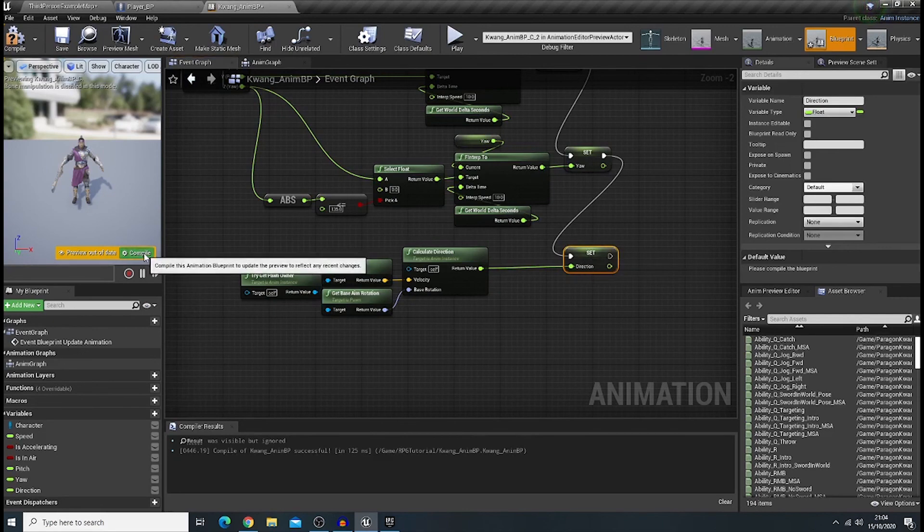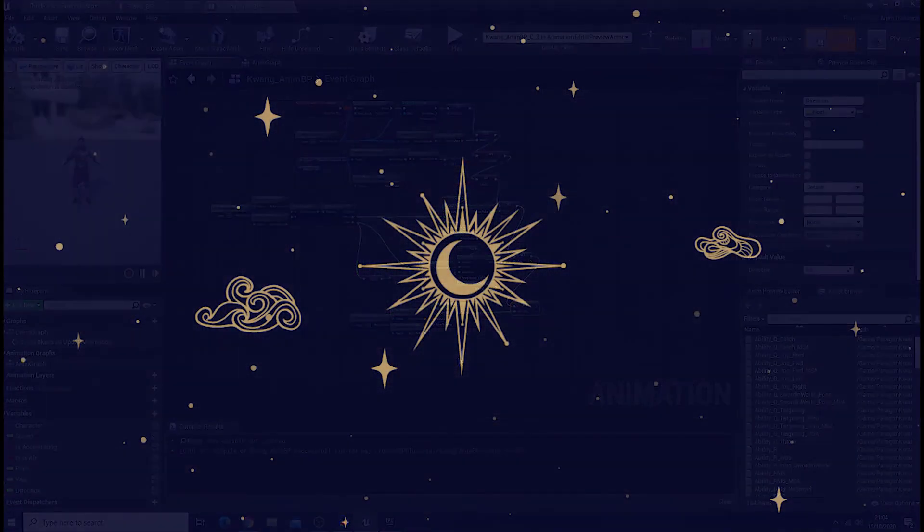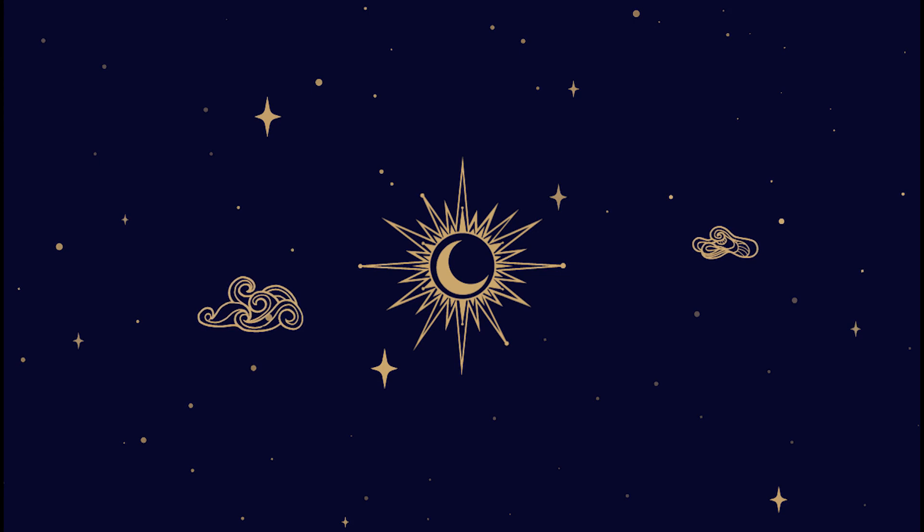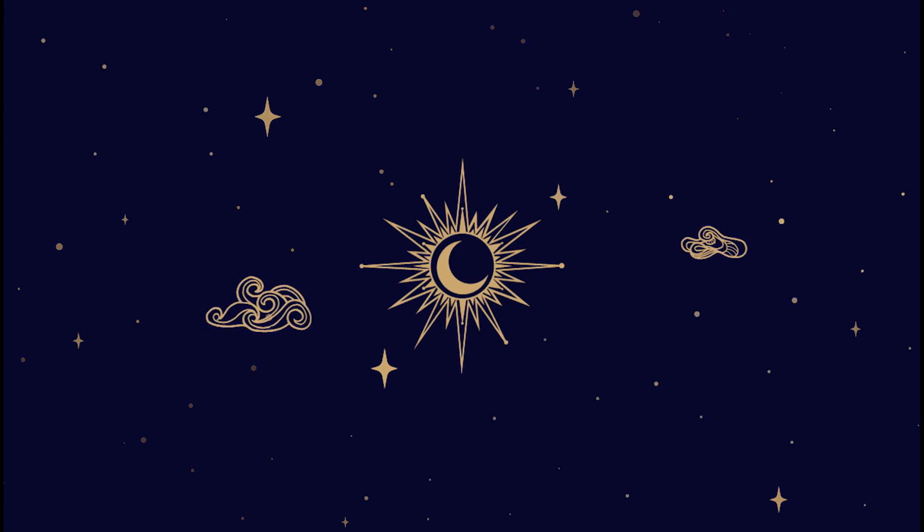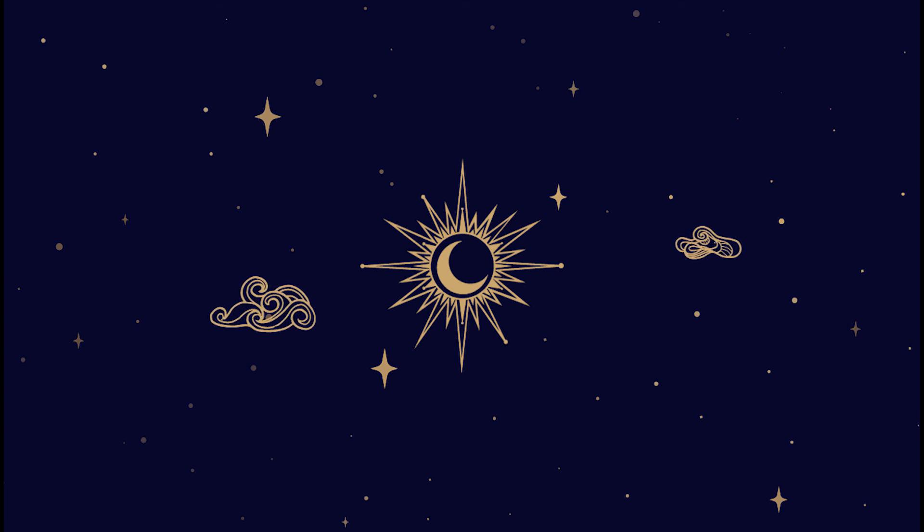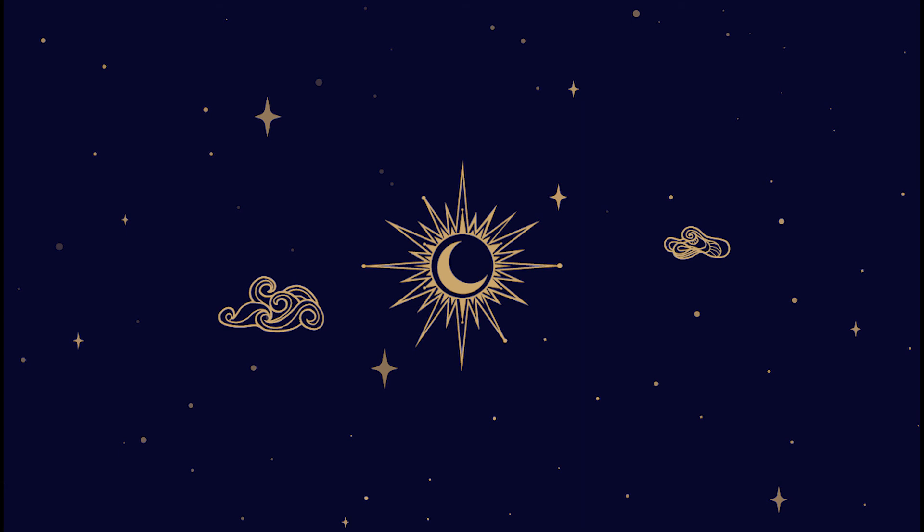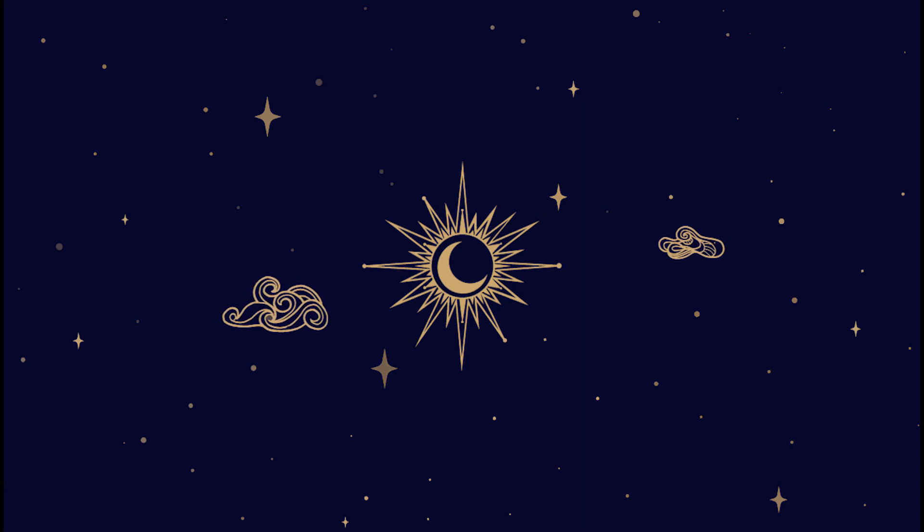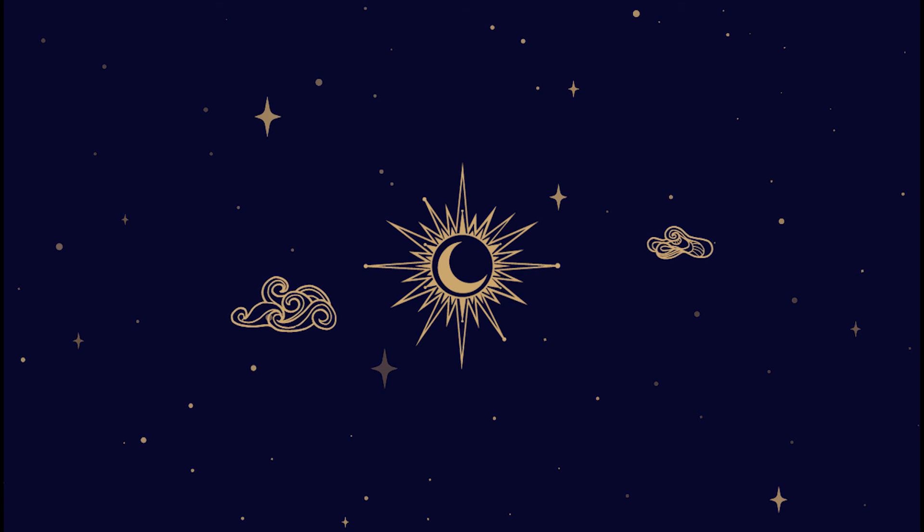So, I'll wrap this video in here. And, for the next episode, we are kind of playing around with the AnimGraph. So, we will give our player character their animation. So, I'll see you guys in the second episode. Bye-bye.